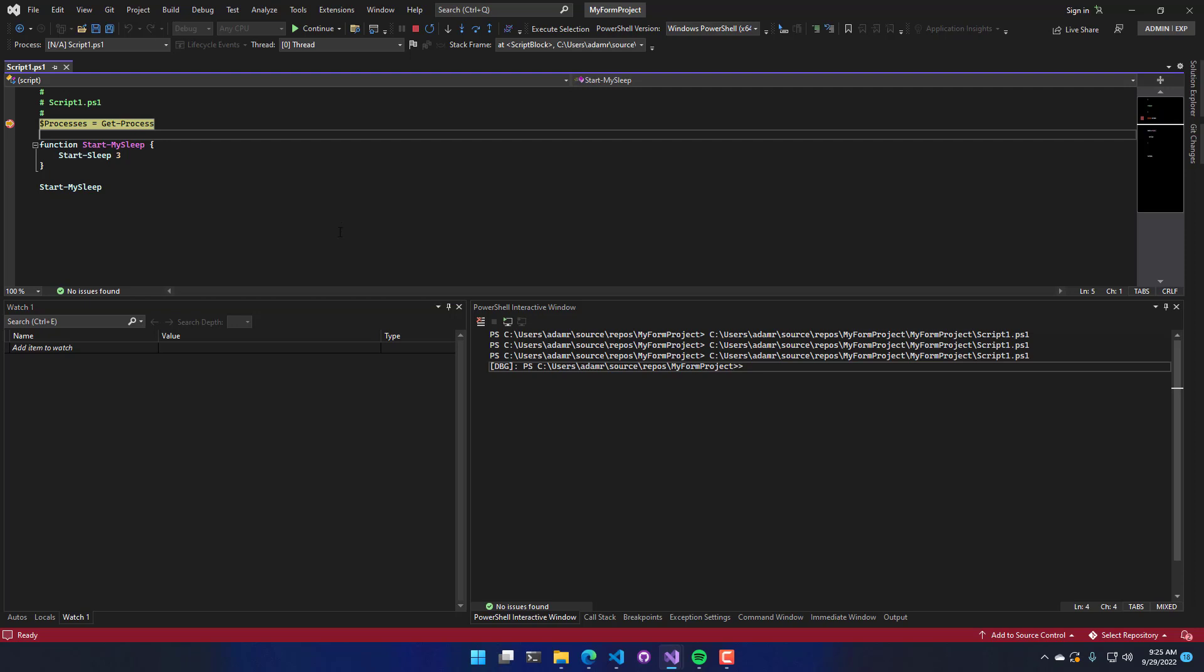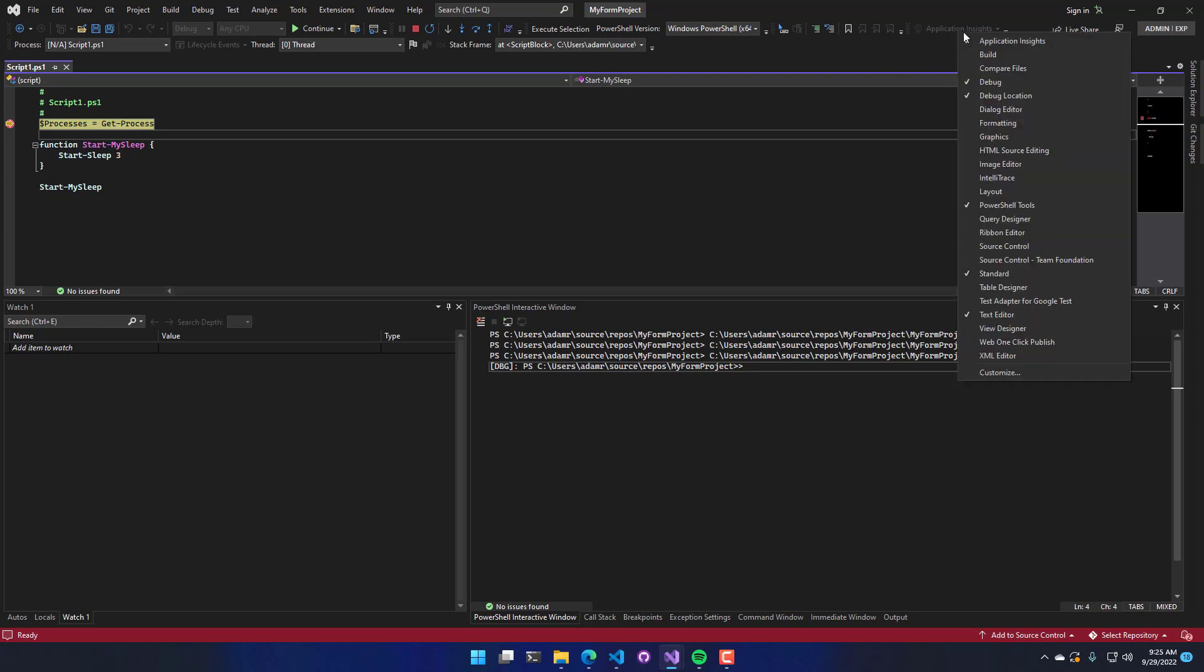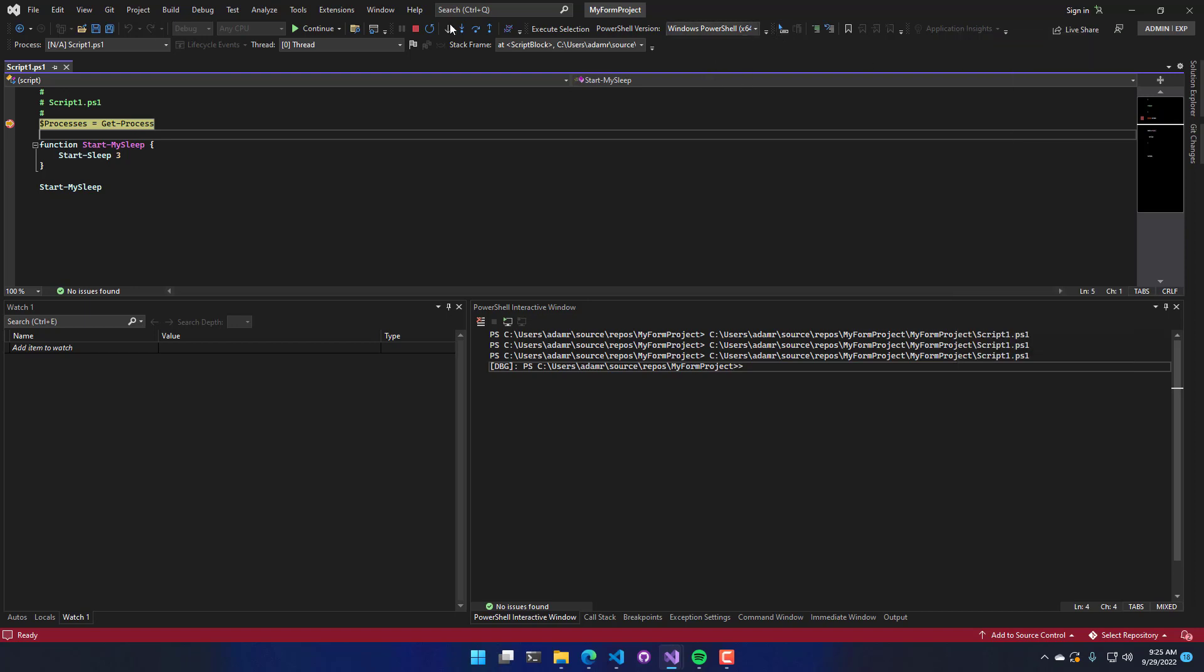All right. So along the top here, we have our debugging commands. It looks pretty crazy with all these buttons up here. You can actually hide this stuff. So if there are things that you do not want, you can actually customize this to make it way less cluttered. But this is the default look of Visual Studio, so that's why I'm using it right now.